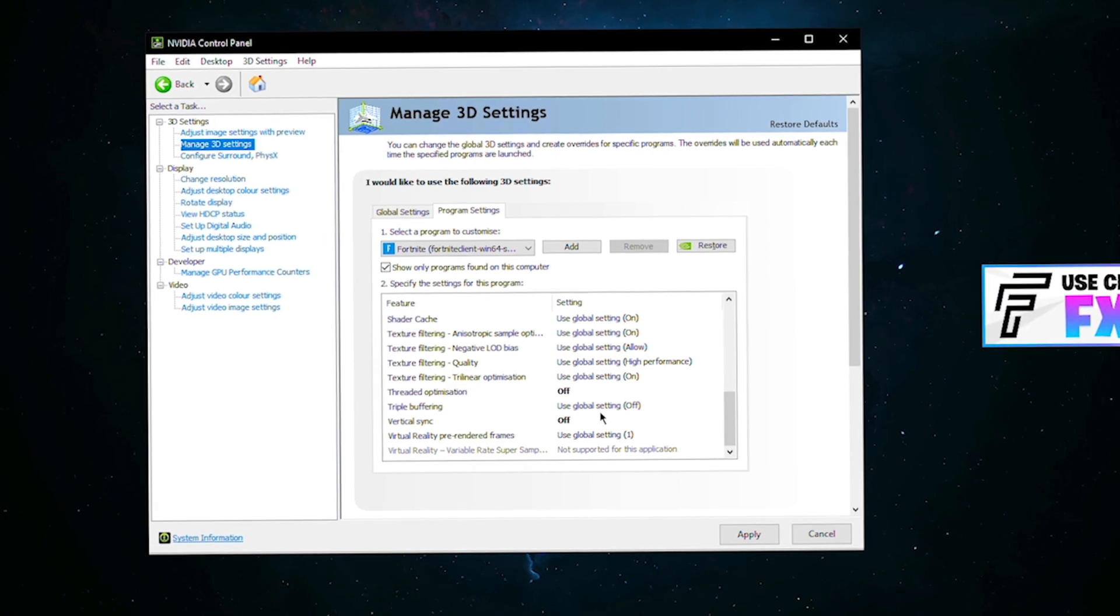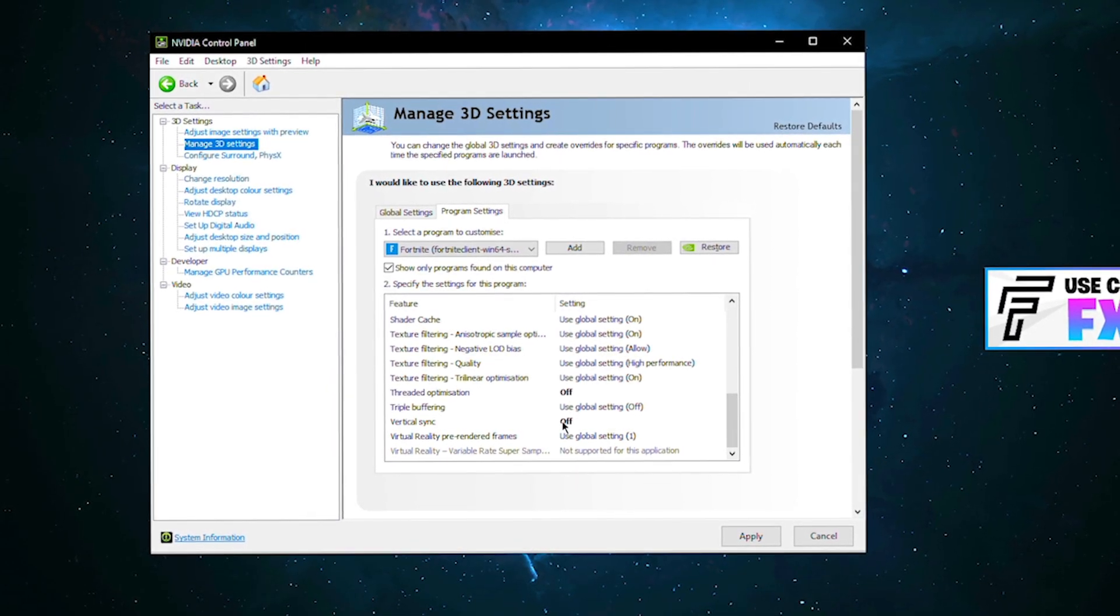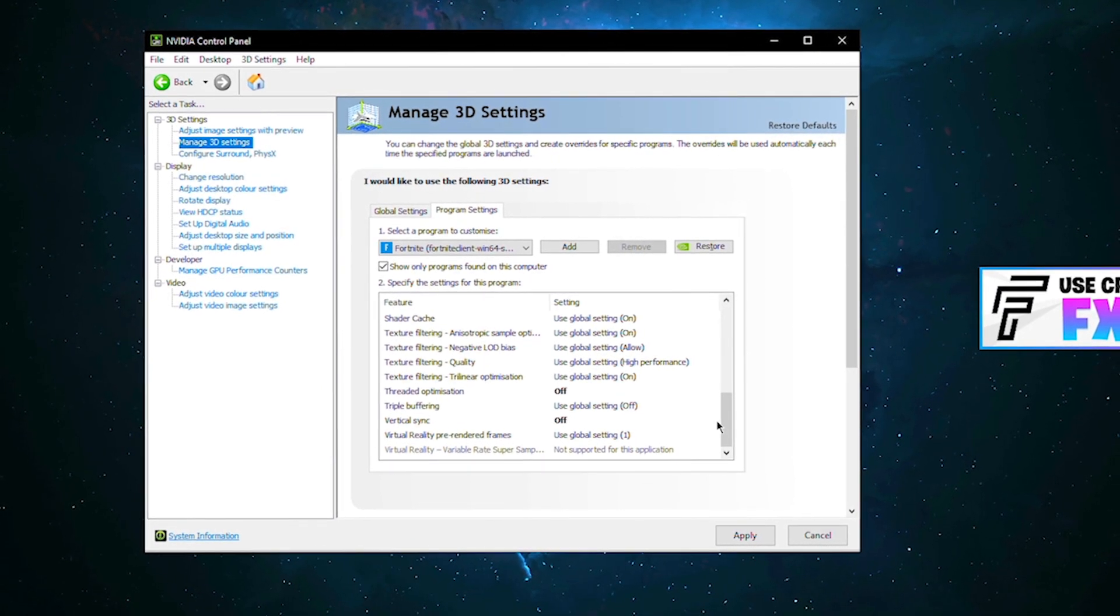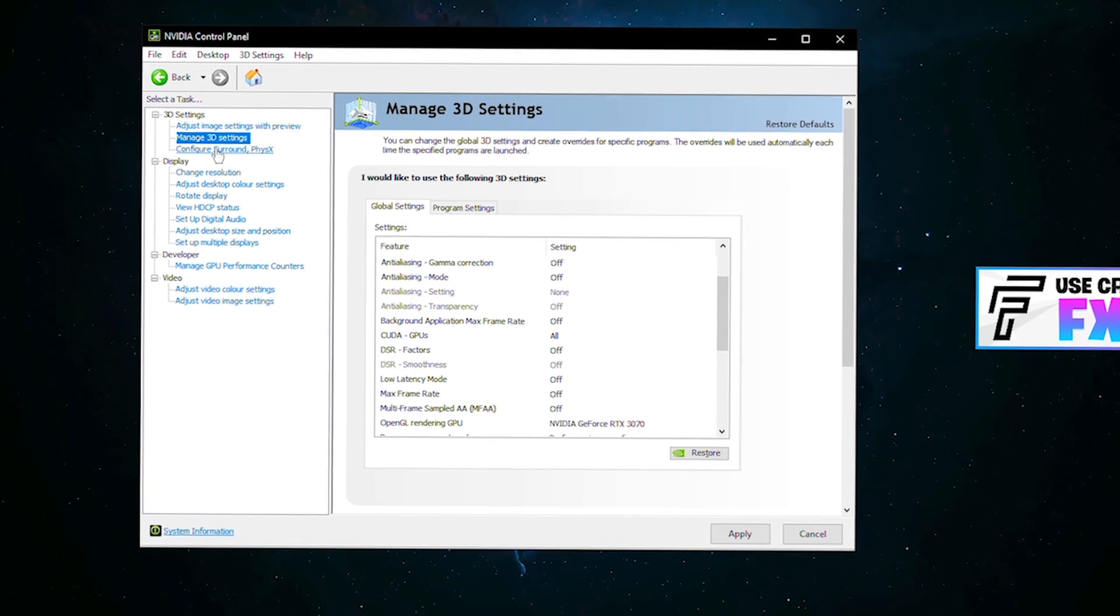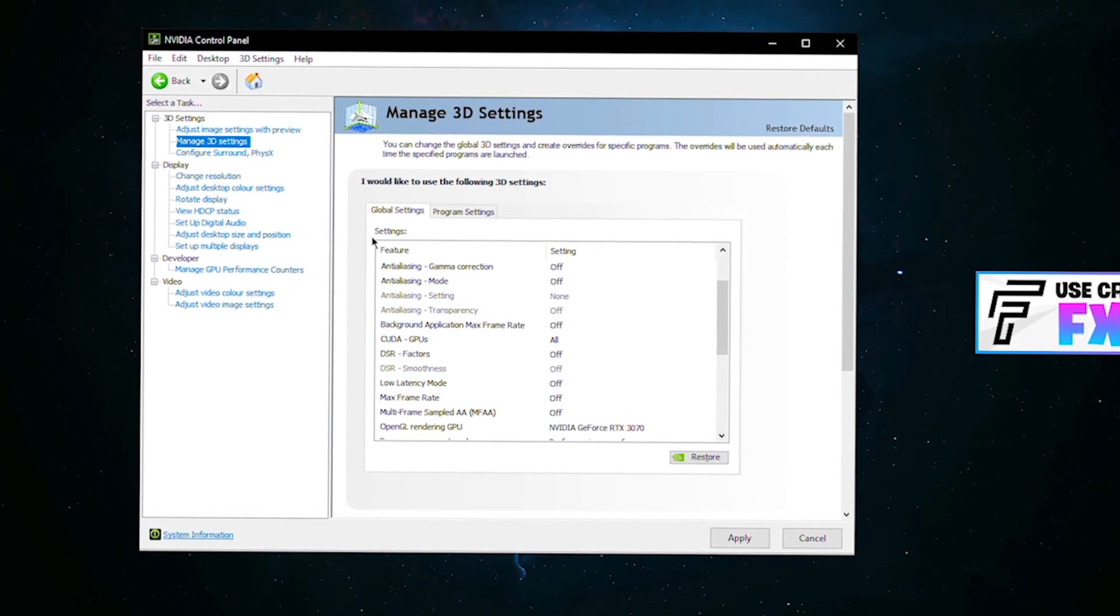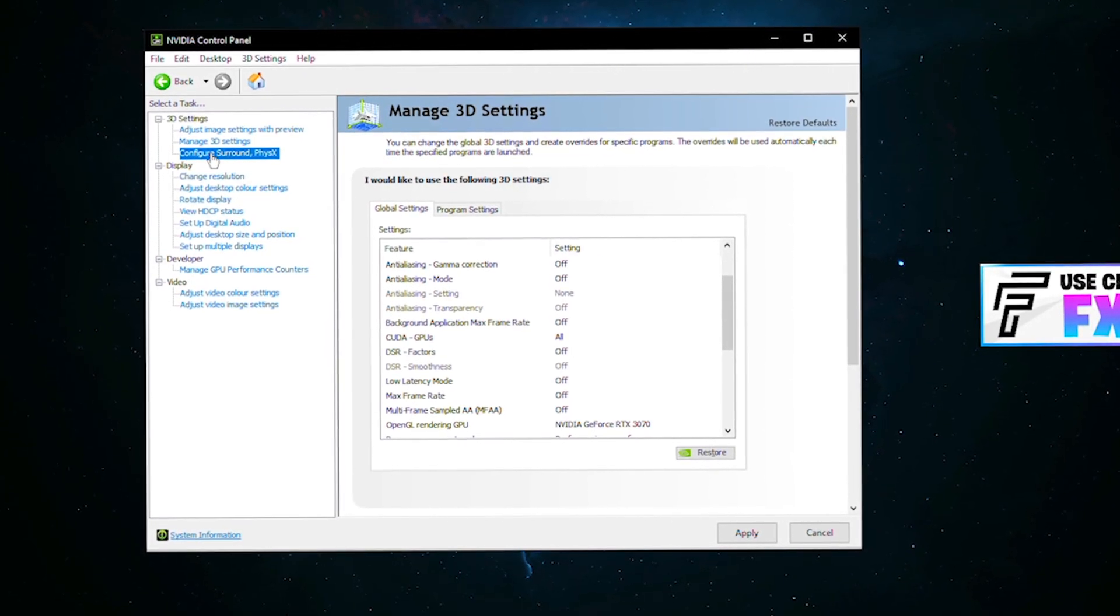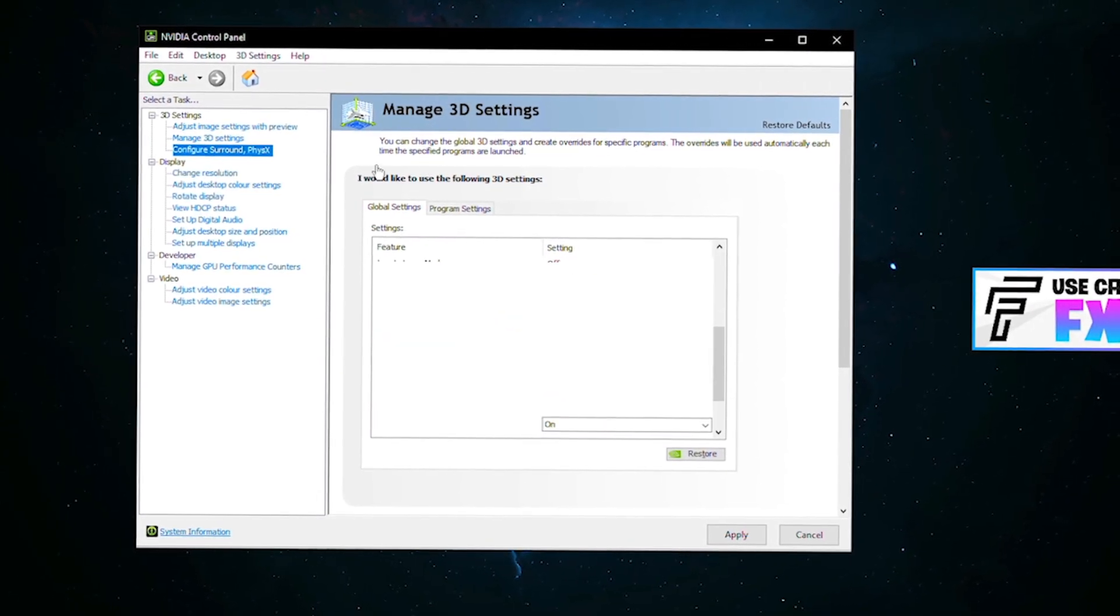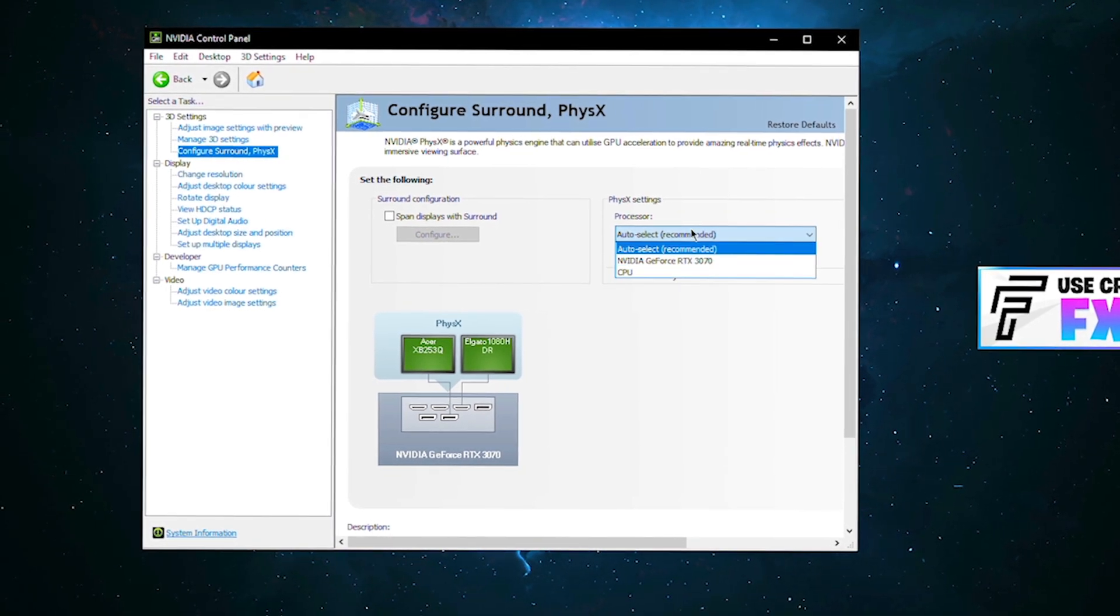Make sure v-sync is turned off unless you have a 60 hertz monitor and want to give it a try. For you guys with 60 hertz it may make your game feel a little bit smoother, but if you have high refresh rates it's going to give you input lag and lower FPS. Now you've done in here, that's basically the most of it. Go down to configure surround physics. This doesn't mean too much but I would just select your GPU here.